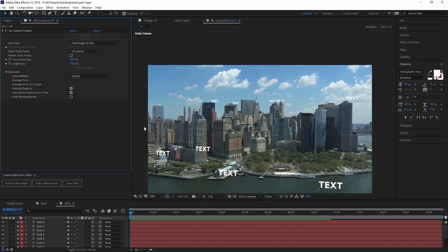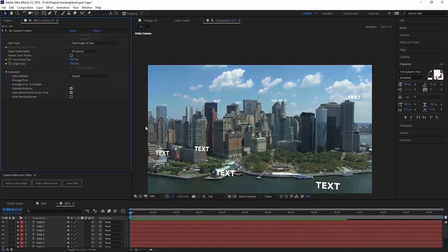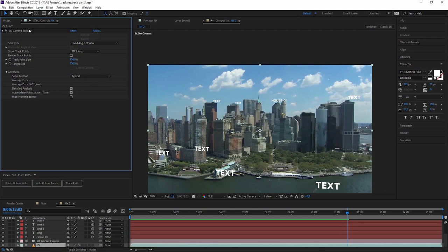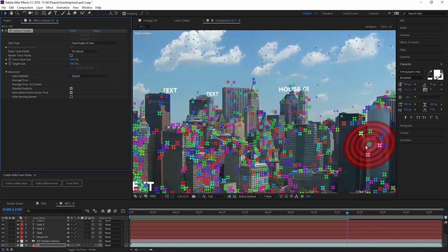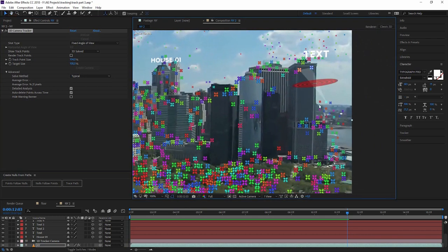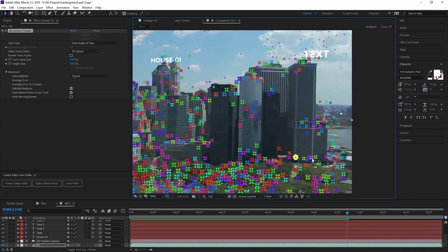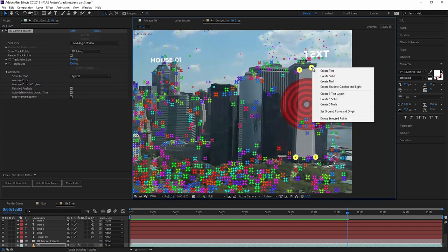But you could also bring this one step further. For example, once again click on the camera tracker. And maybe we want to change something on one of the houses. So let's take this house here. So we just look for points that make up the planar part of the house. Maybe this one, this one, this one. And by the way, I'm holding down shift while doing that. Maybe at this point. And now I can right click on it and create a solid.